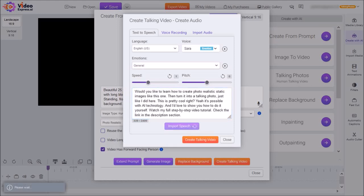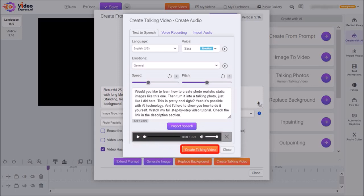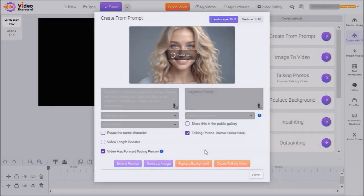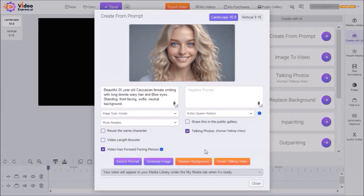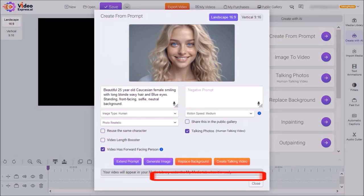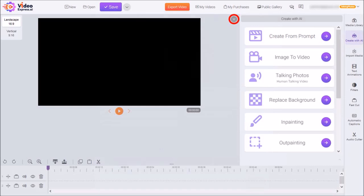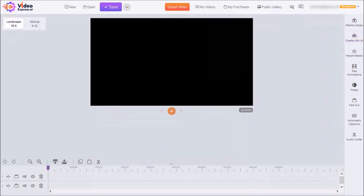It will process it. And then once processed, you can listen to it here using this player. In the final step, click on Create Talking Video. It will then start processing the talking photo. And you'll see this message down below, saying that once it's completed, you'll find it in the My Media tab. You can close this dialog box. And then click this X button to close this right side panel.